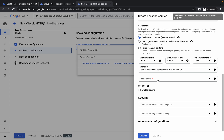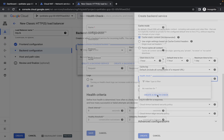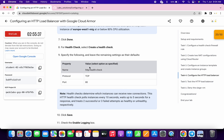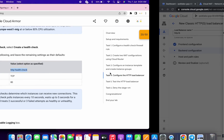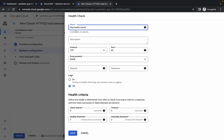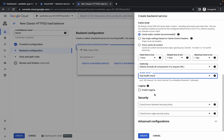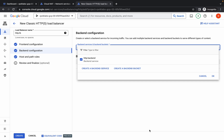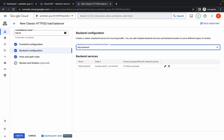Scroll down a little bit. Click on health check, then click on create health check. Scroll down, copy the name, and paste it over here. No need to make any other changes — click on save. Scroll down, click on the login checkbox, and make sure the sample rate is set to 1. Click on create.